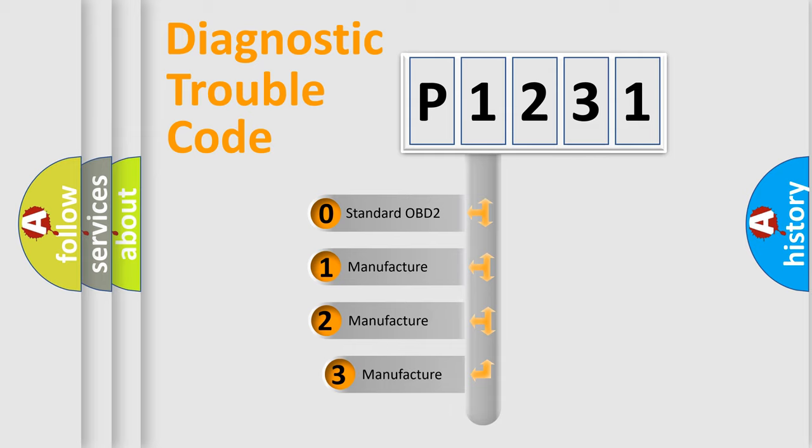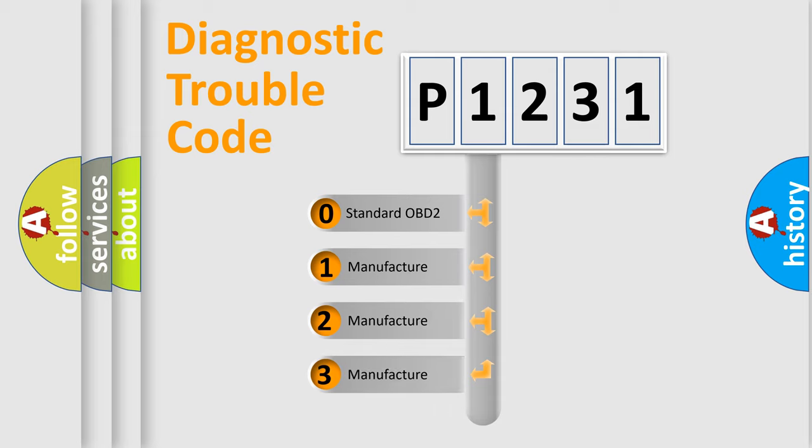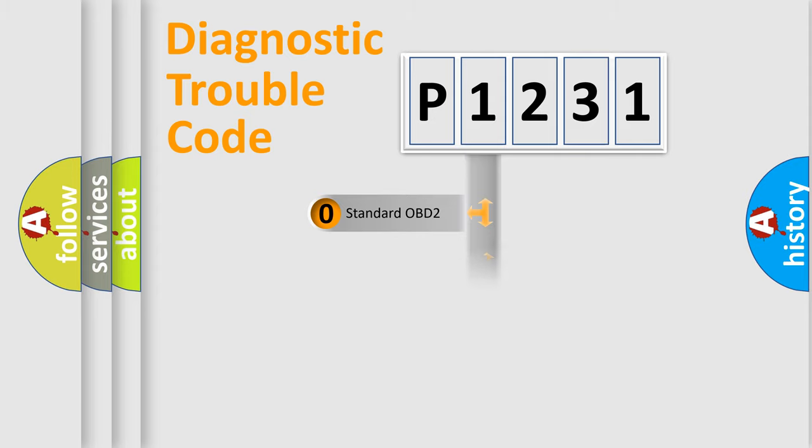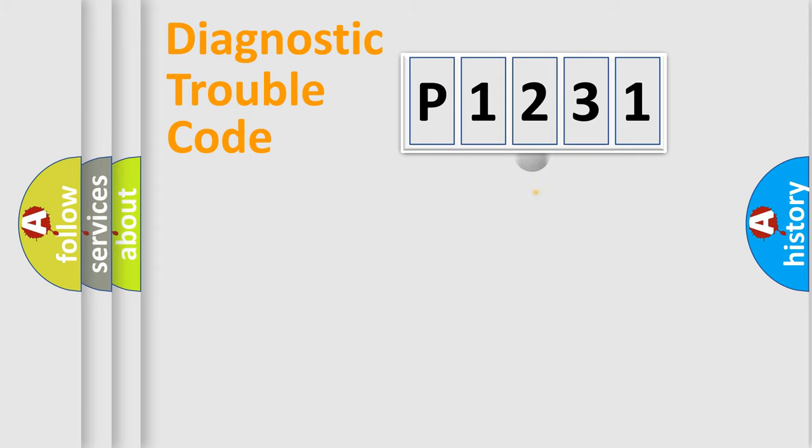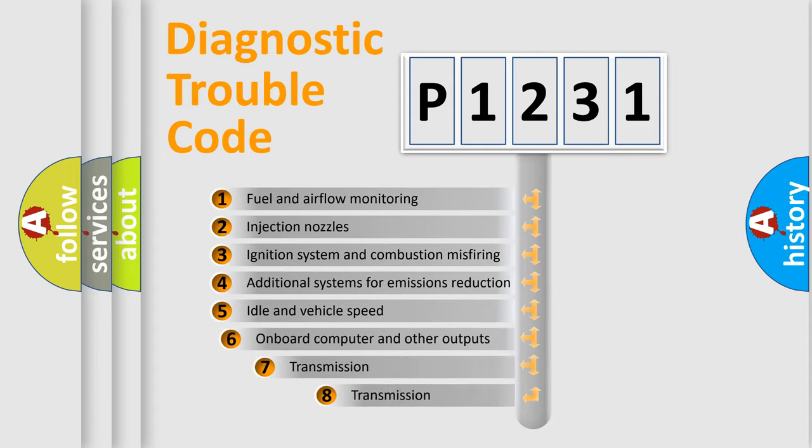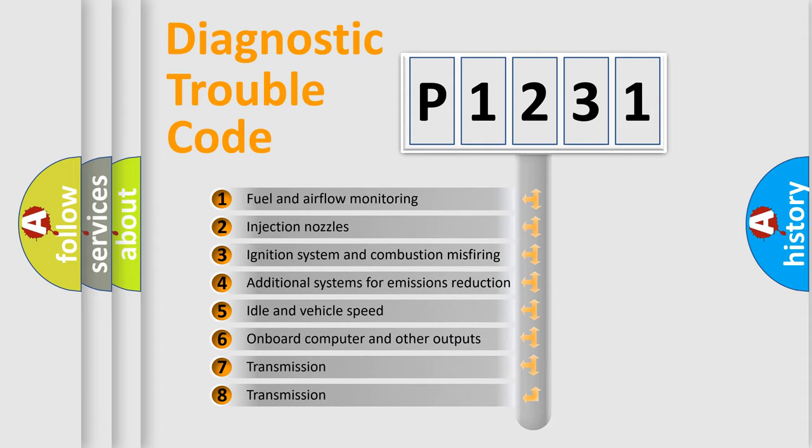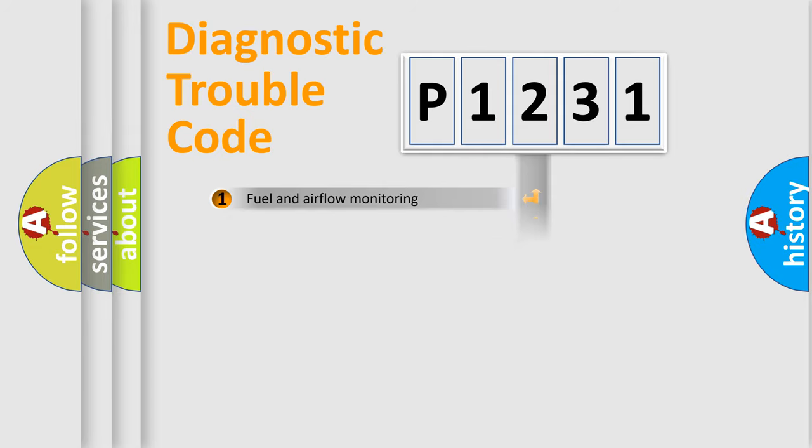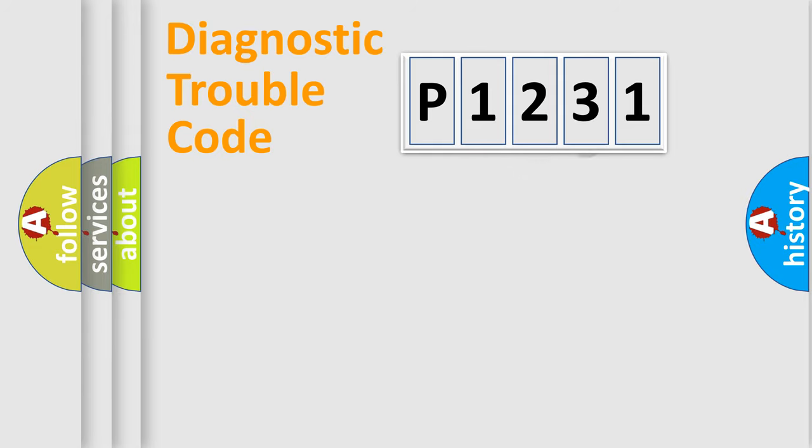If the second character is expressed as zero, it is a standardized error. In the case of numbers 1, 2, or 3, it is a more prestigious expression of the car specific error. The third character specifies a subset of errors. The distribution shown is valid only for the standardized DTC code.